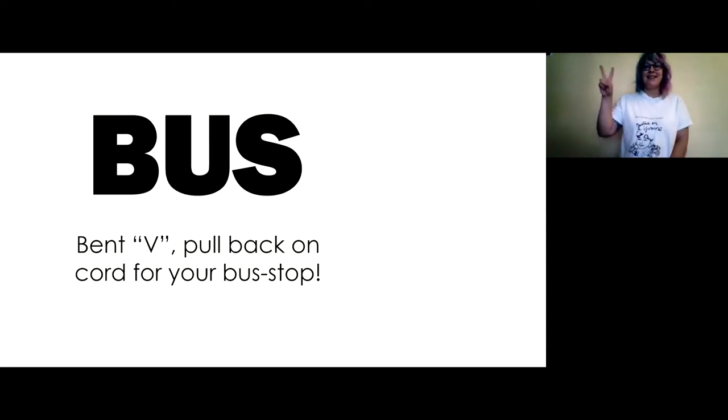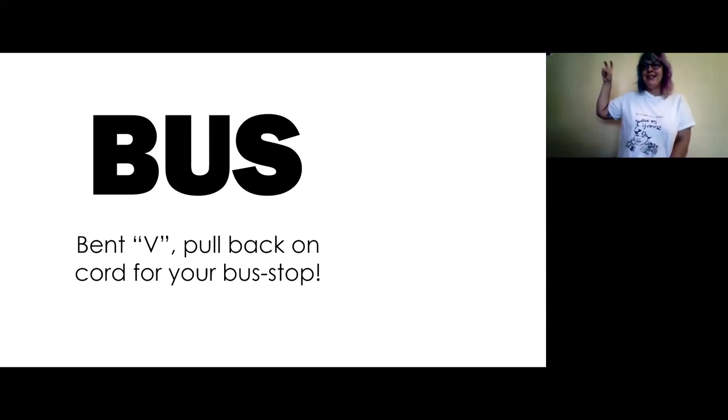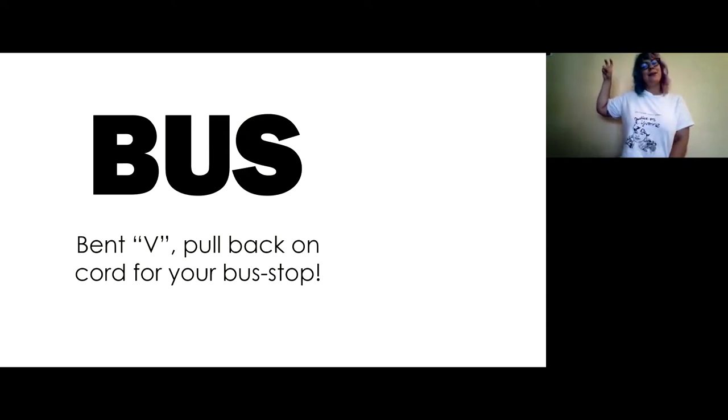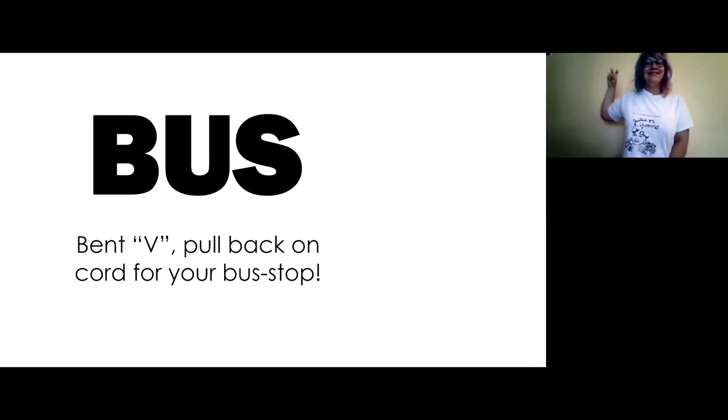Bus. Make your letter V like a peace sign and bend them down. Bend your fingers like that. And then, you know those cords on the bus? We're going to pull our cord back for our bus stop. Ding! Bus.